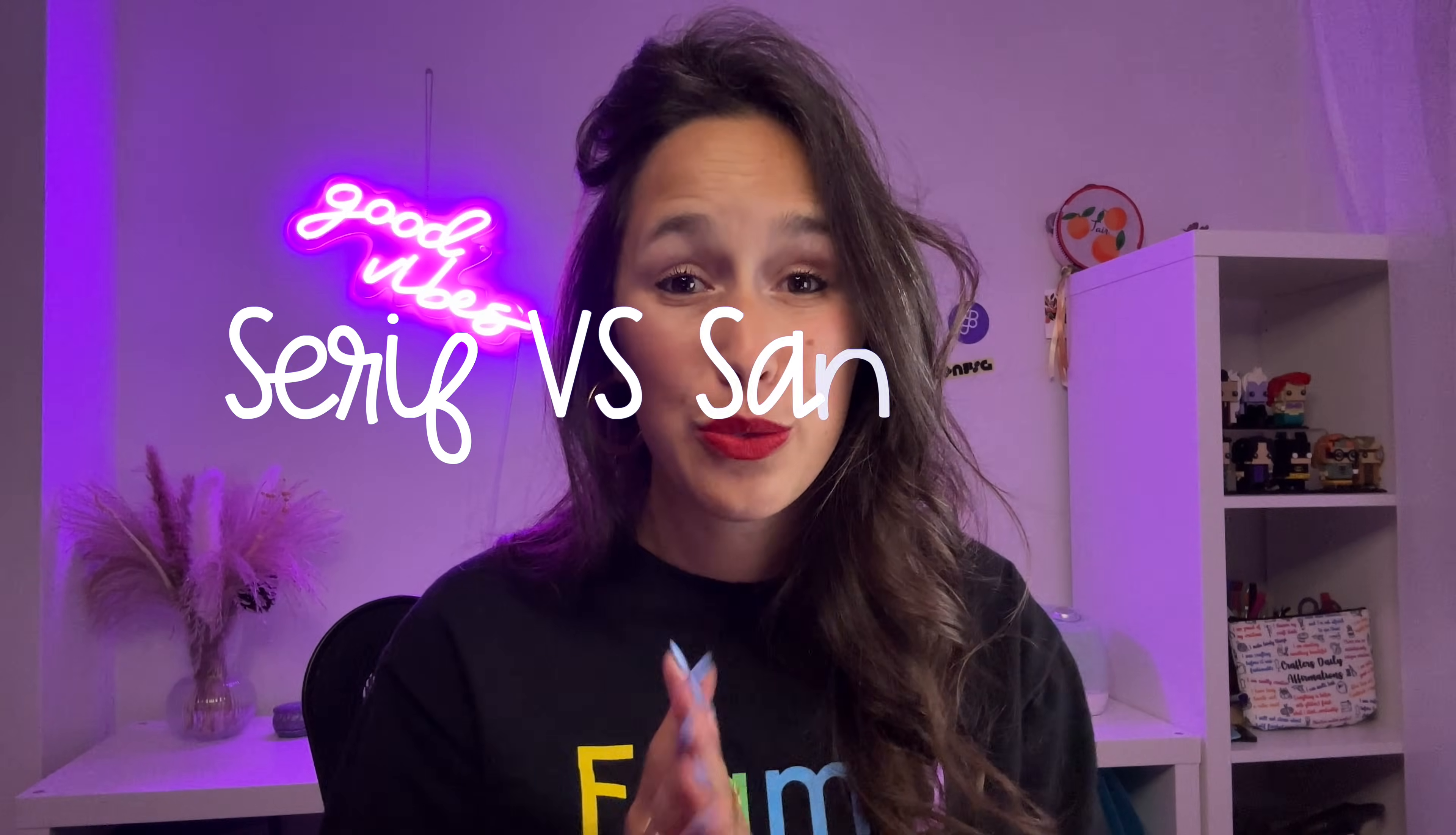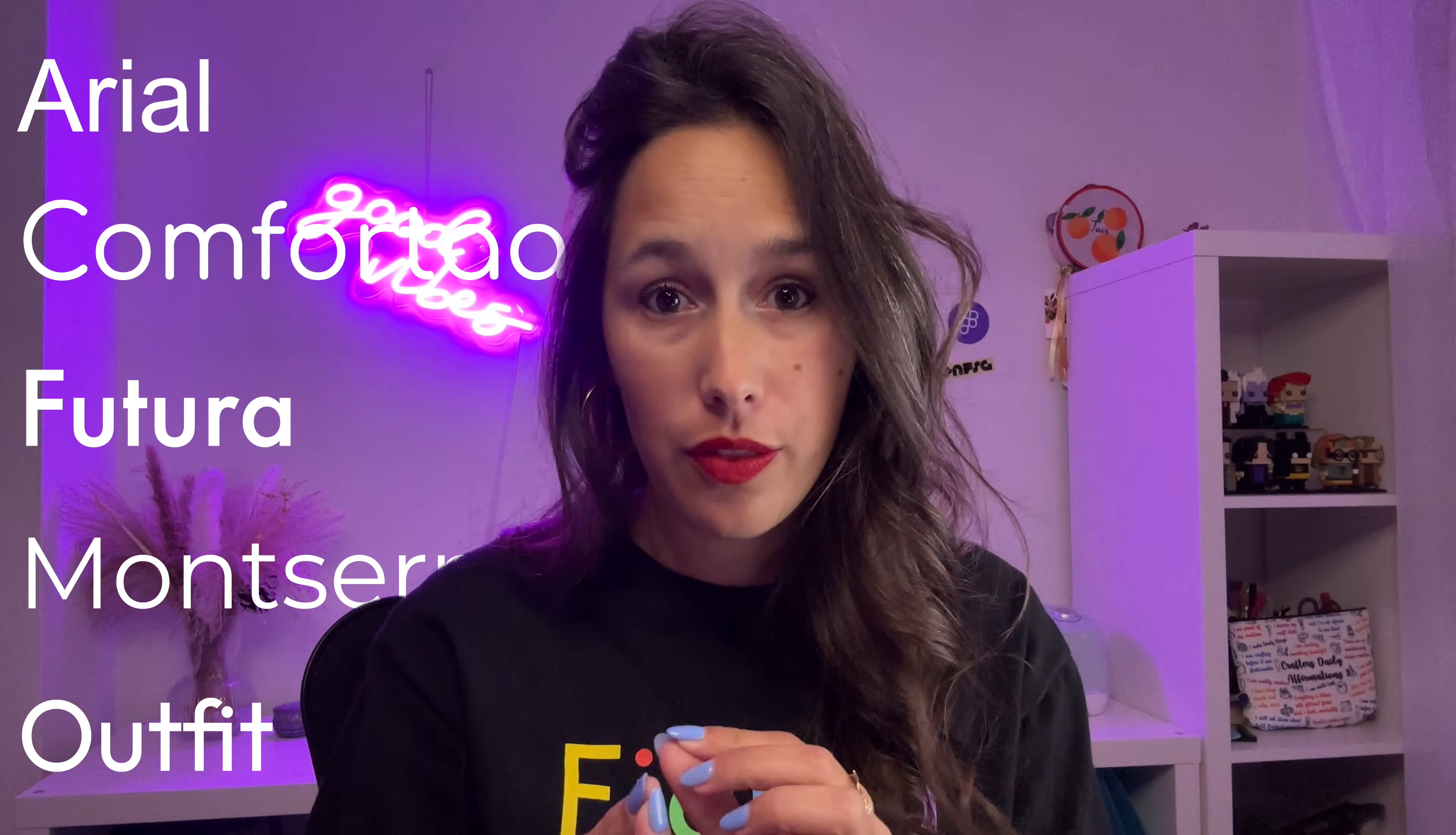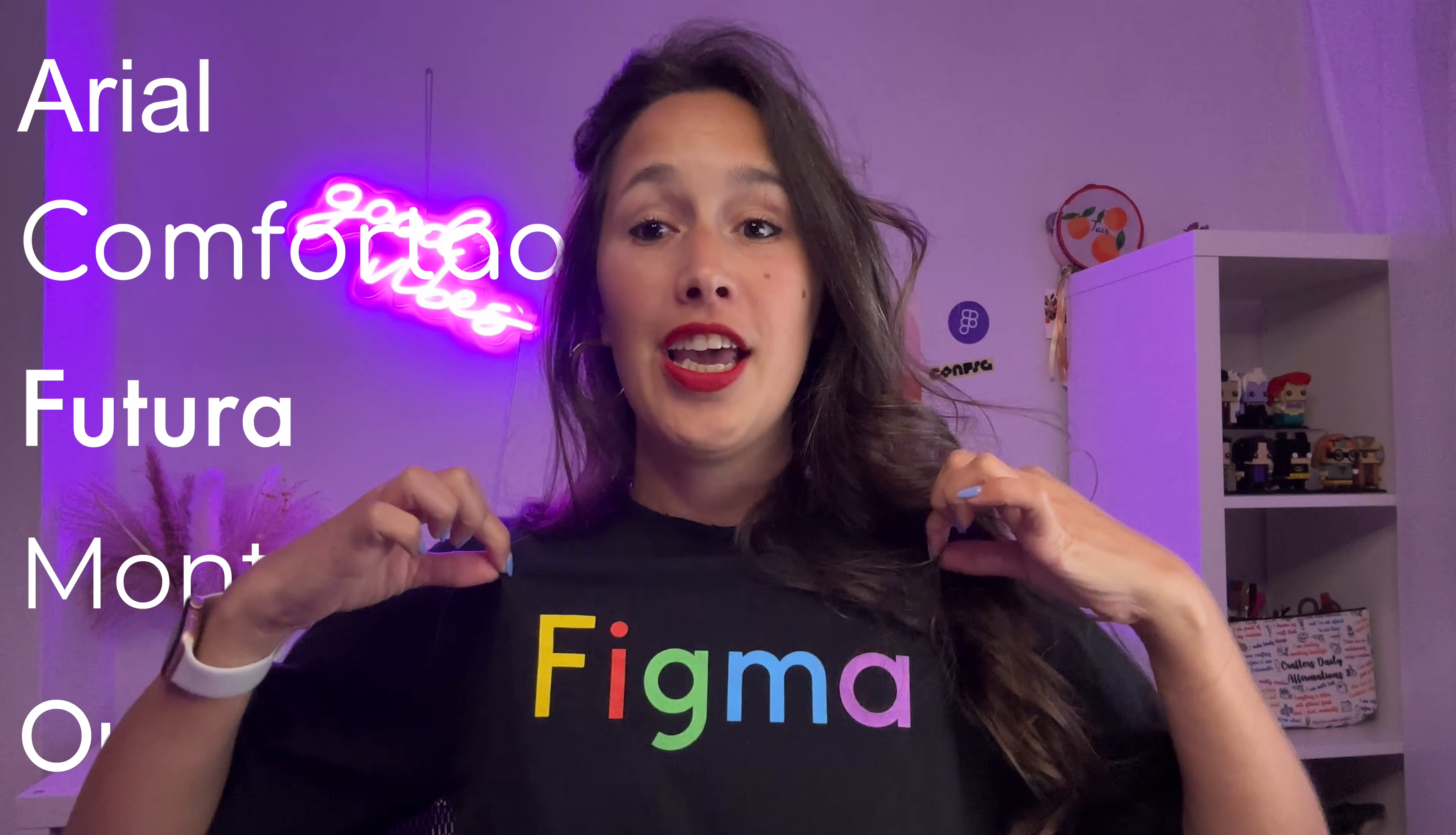Just to quickly explain the difference between serif and sans-serif: sans-serif fonts are fonts that will have a monoline on their width, which means that throughout the whole line of the font, like on here, you can see that everything is the same weight. There's no kind of bits that are going in or out; it's all exactly the same.